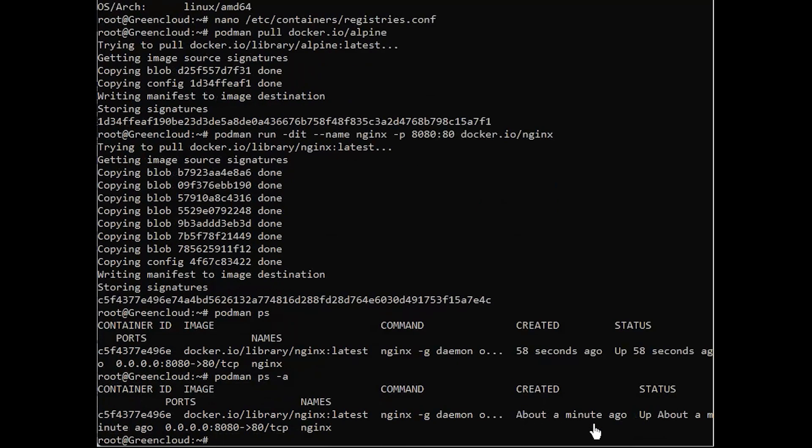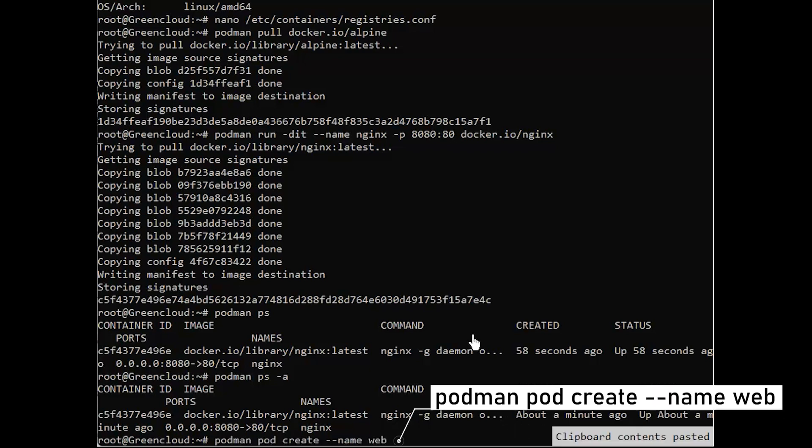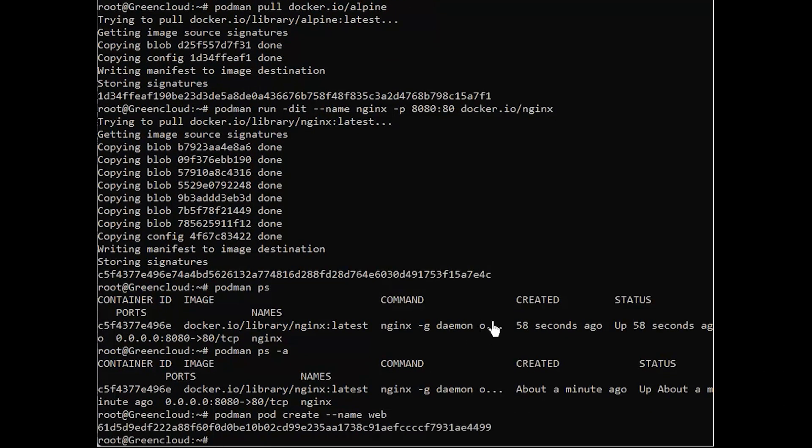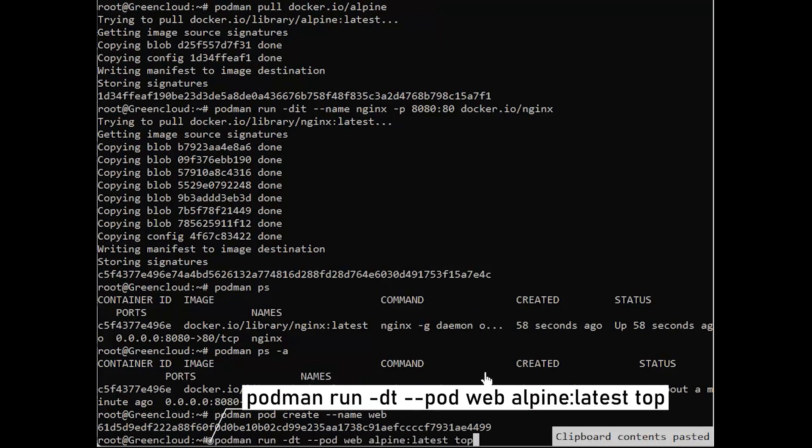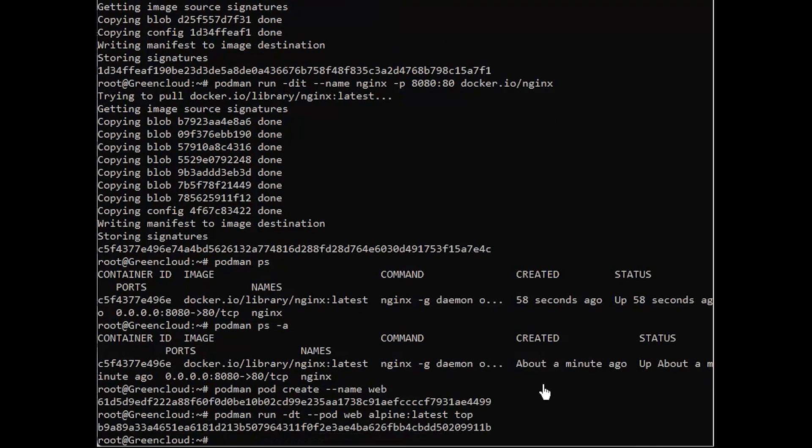You can also create pods, for example. To create an empty pod, you can run the following command. Now that the pod is created, we can add a container to it. To check the containers running inside a pod, you can now run: